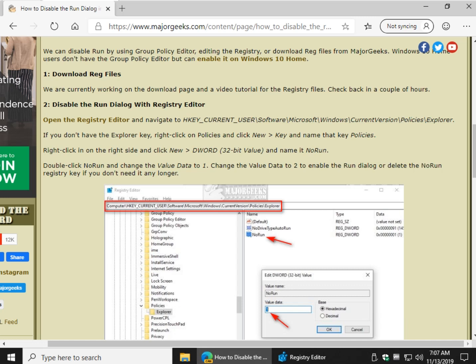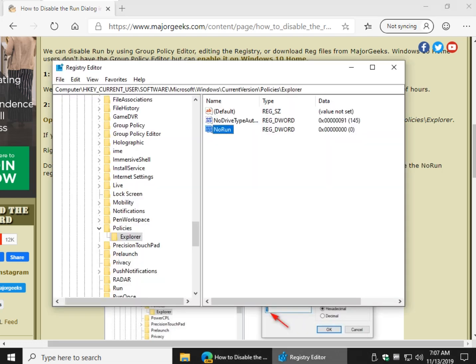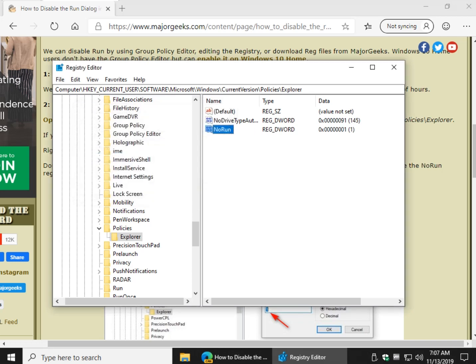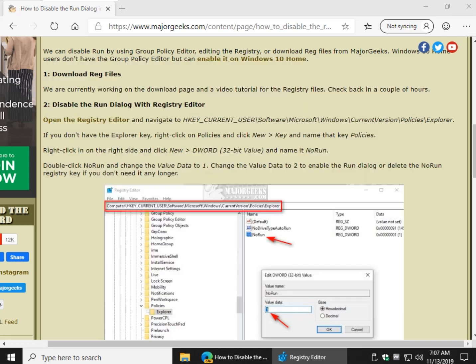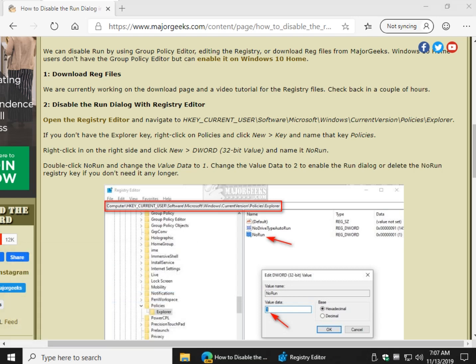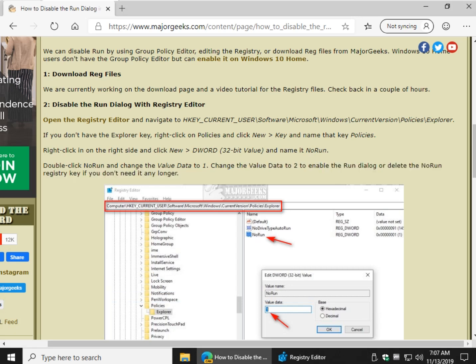So now that you have that, change the value data to 1, and change it to 2 if you want to change your mind later. So go to NoRun, change the value data to 1, click OK. That will now stop the Run dialog from working, which you'll probably have to reboot. Yeah, you'll have to reboot or log out and log back in for that to work. So once again,